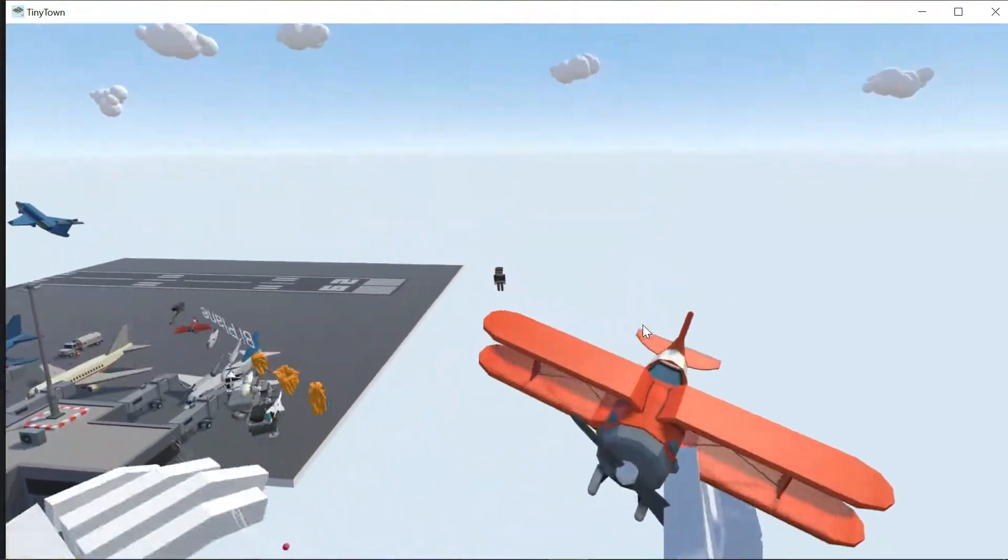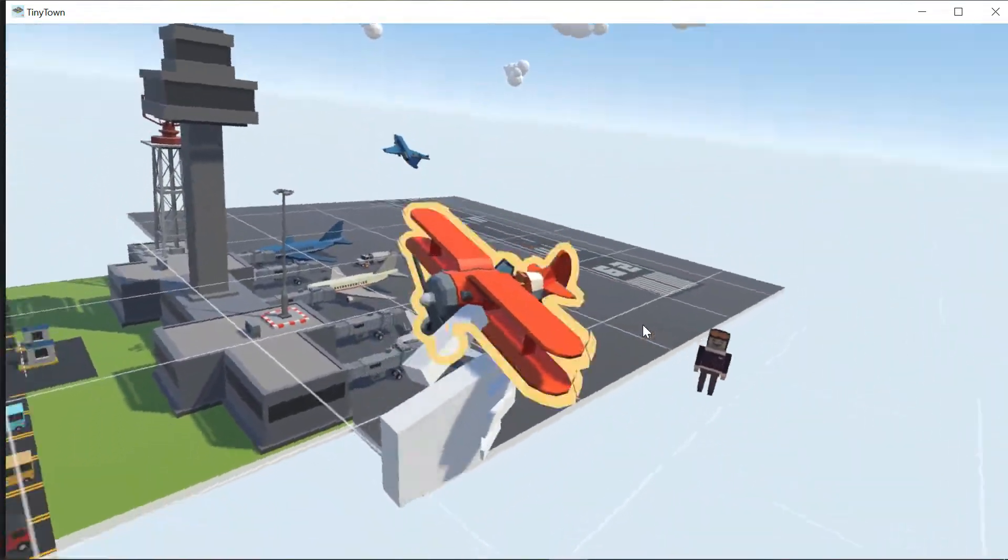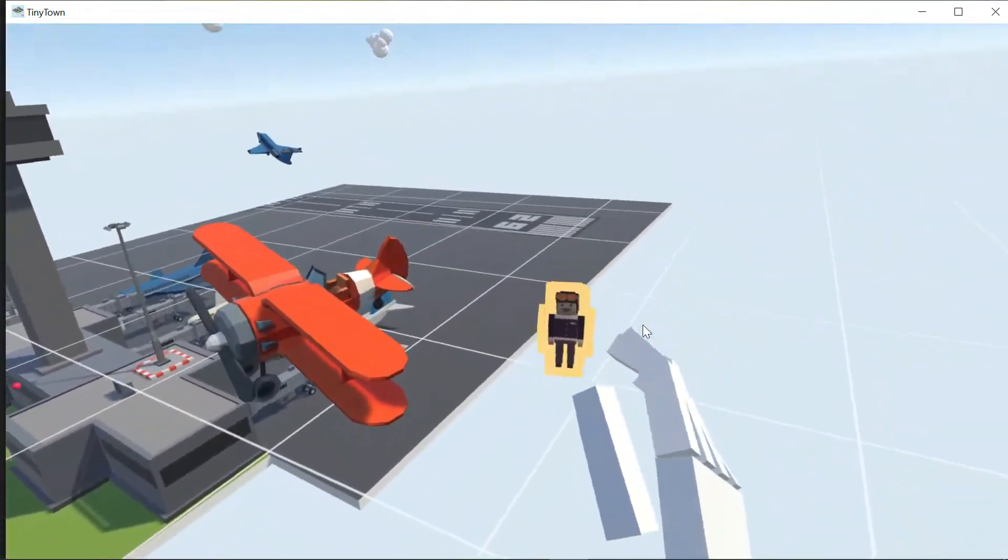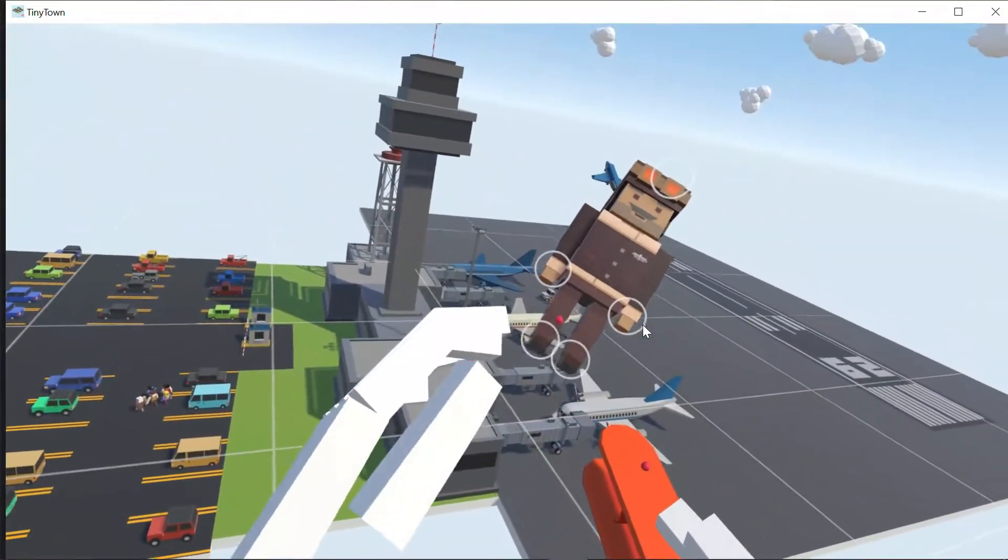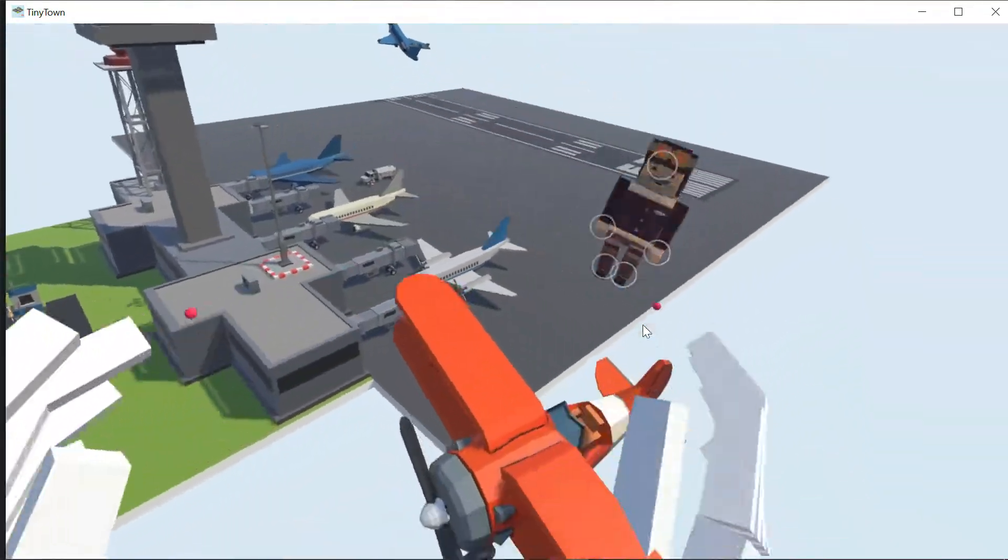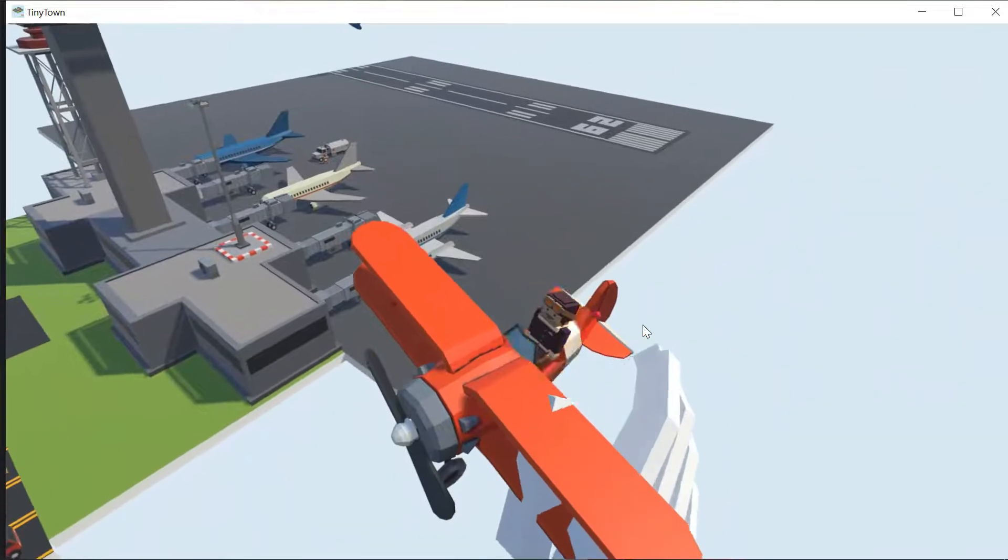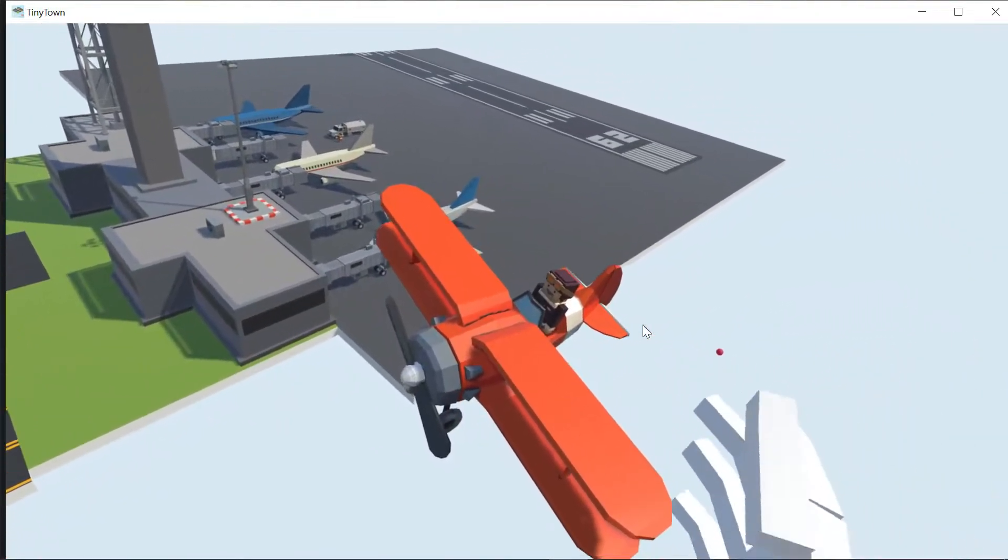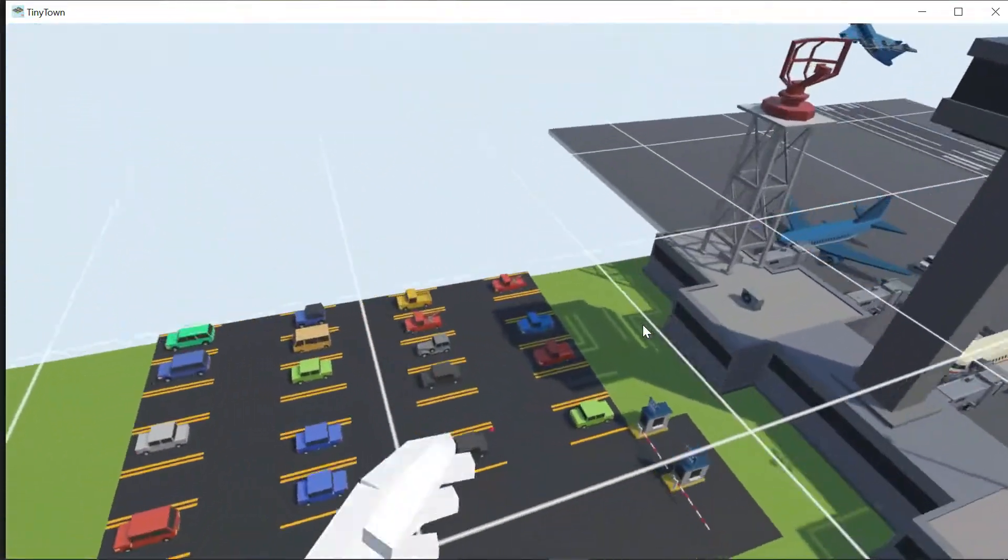Here's the biplane. Basically this is like a World War I plane. Back in World War I they called them aviators instead of pilots. Basically he would sit in here and pilot.